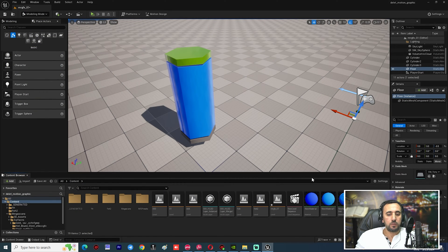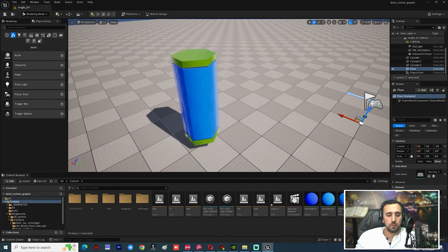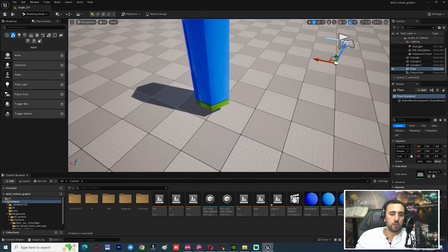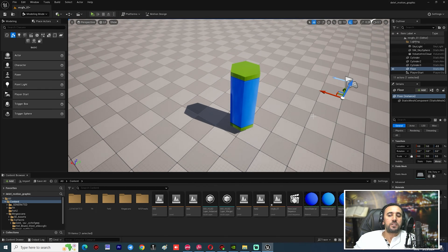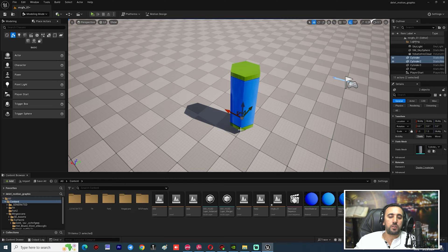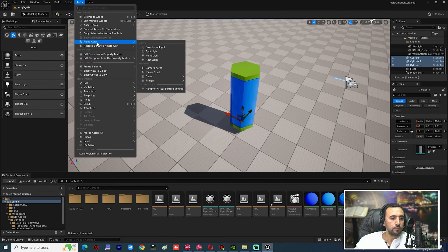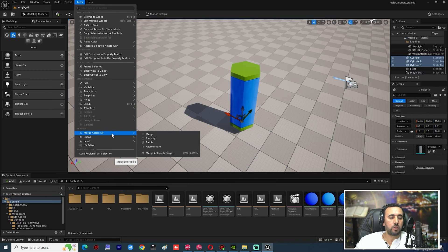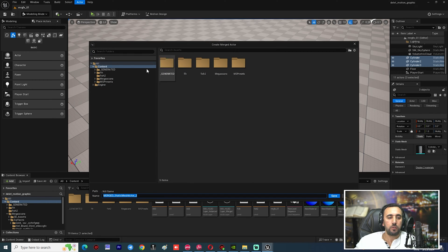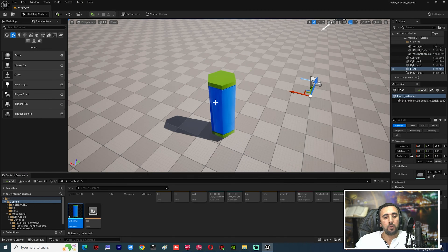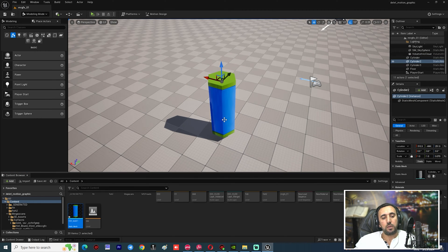Now we need to merge all of these meshes to be one actor. Go to Actor, find Merge Actor, and merge them. Name the result Test01, then delete all the original meshes.